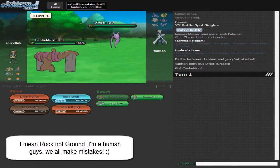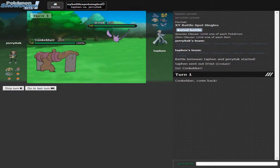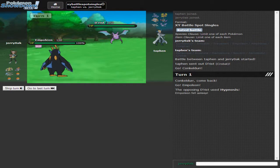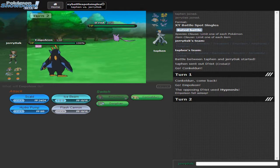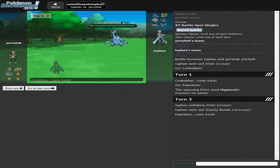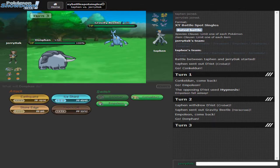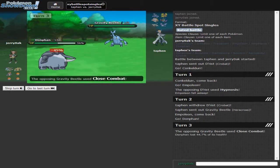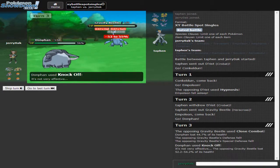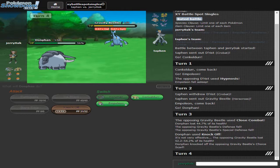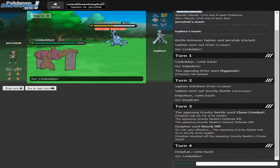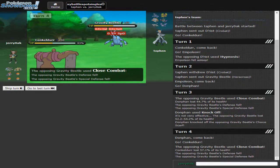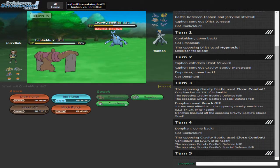He's going to lead off with Crobat. And we are going to lead off with Conkeldurr. I don't want to stay in. So we're going to go into Empoleon. Hypnosis. I don't know how I should feel about that. Alright. Hypnosis. Okay. We're going to go into Donphan. As he goes into his Heracross. I want to see what item he's holding. So should I knock off? Or should I just Stone Edge? Let's knock off. He's going to go with Close Combat. We are going to knock off. And he's holding the Choice Scarf. Okay. So now I can either stay in with Donphan or I can go into Conkeldurr. Let's go into Conkeldurr.